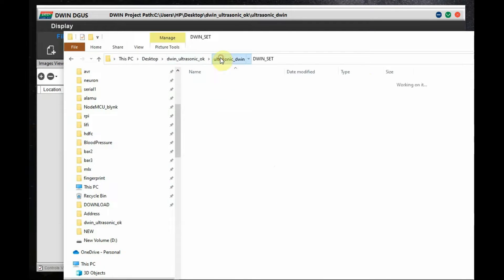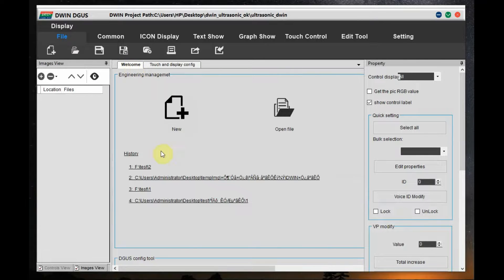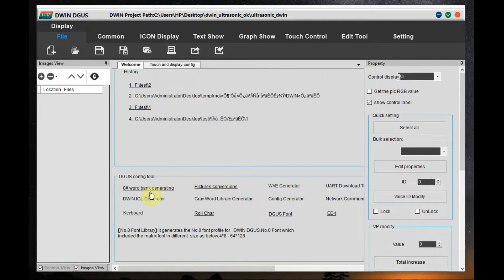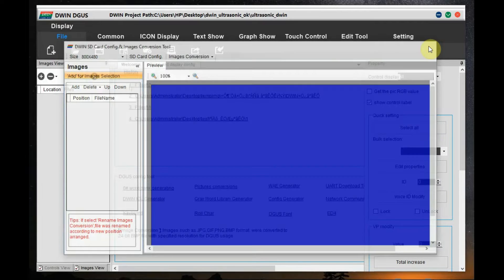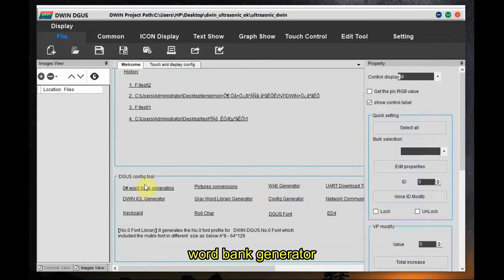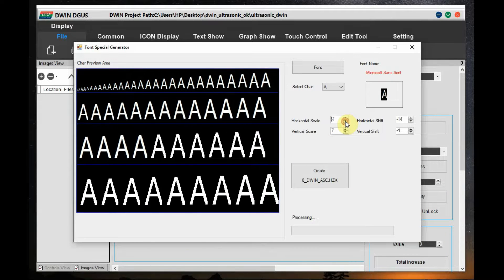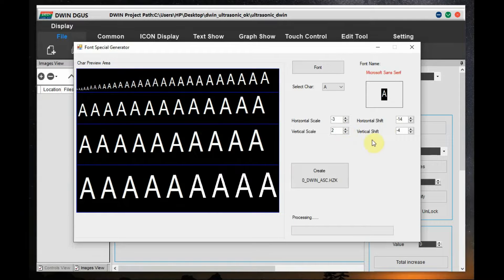The numbering must be 0, 1, 2, and so on — no other names are allowed. Alternatively, inside the welcome screen there is a built-in picture conversion tool you can use to resize the image to 800 by 480 instead of using IrfanView.